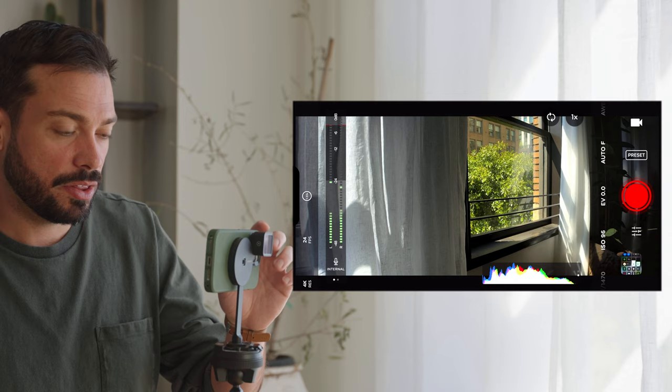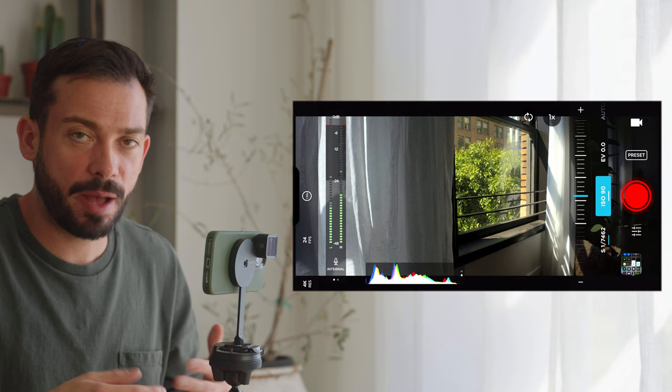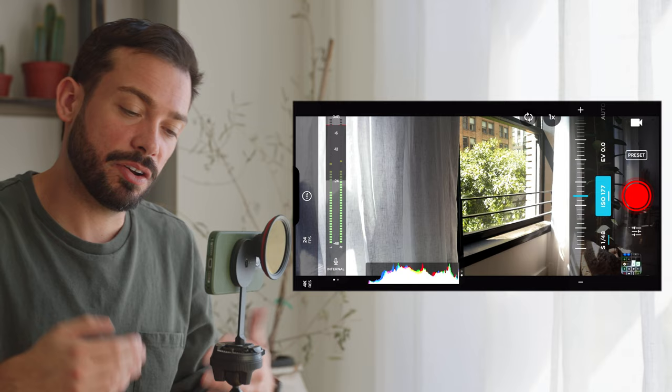Coming over to the right here, there's this little slider, and this right here is the power of being able to shoot in the Pro Camera app, in addition to being able to select the lens. This is where all the manual controls come into play. This first one here is shutter speed, which is essentially how much light is being let into the camera. And then with ISO, the next setting here...